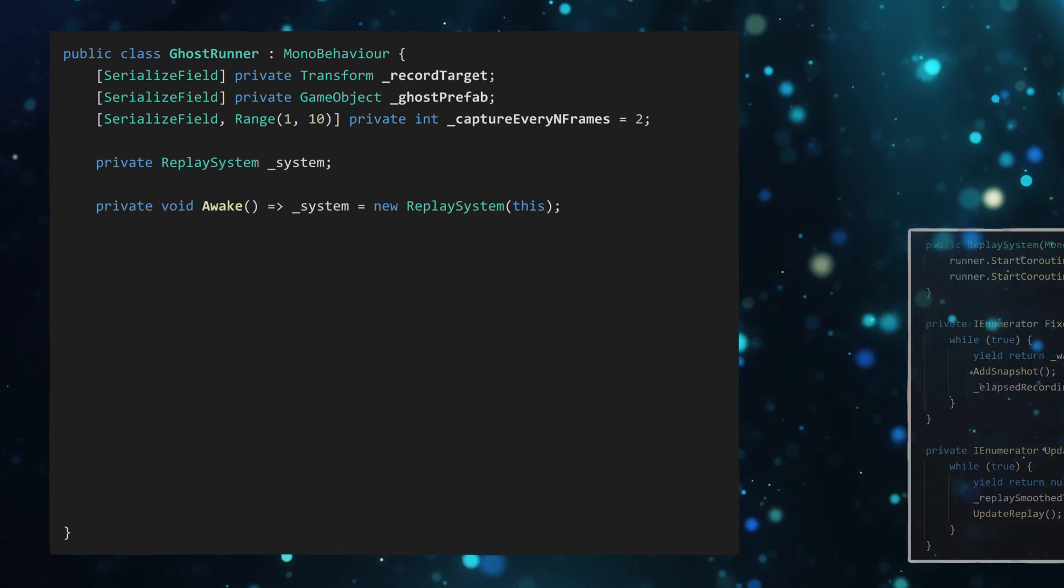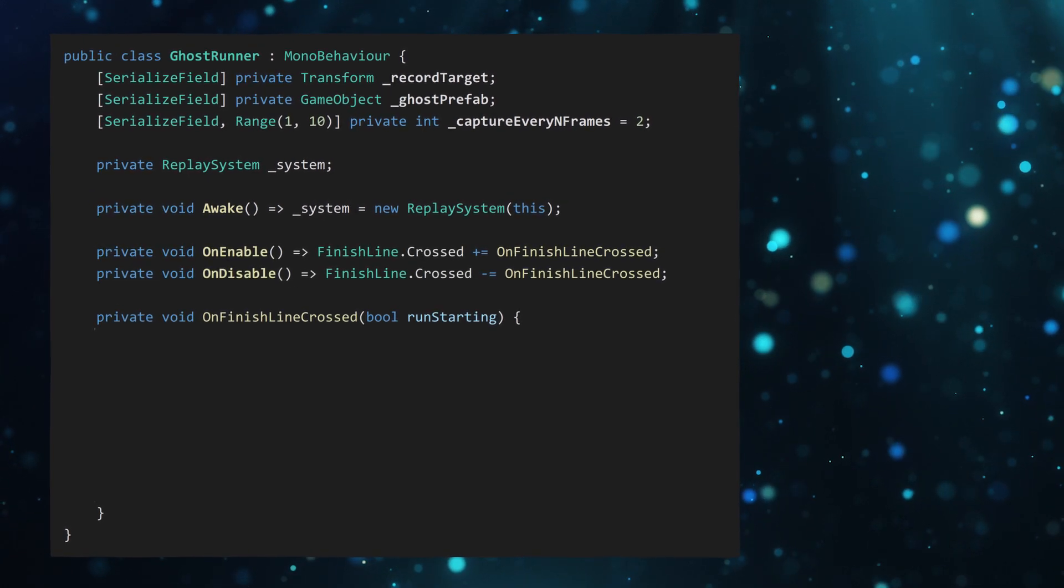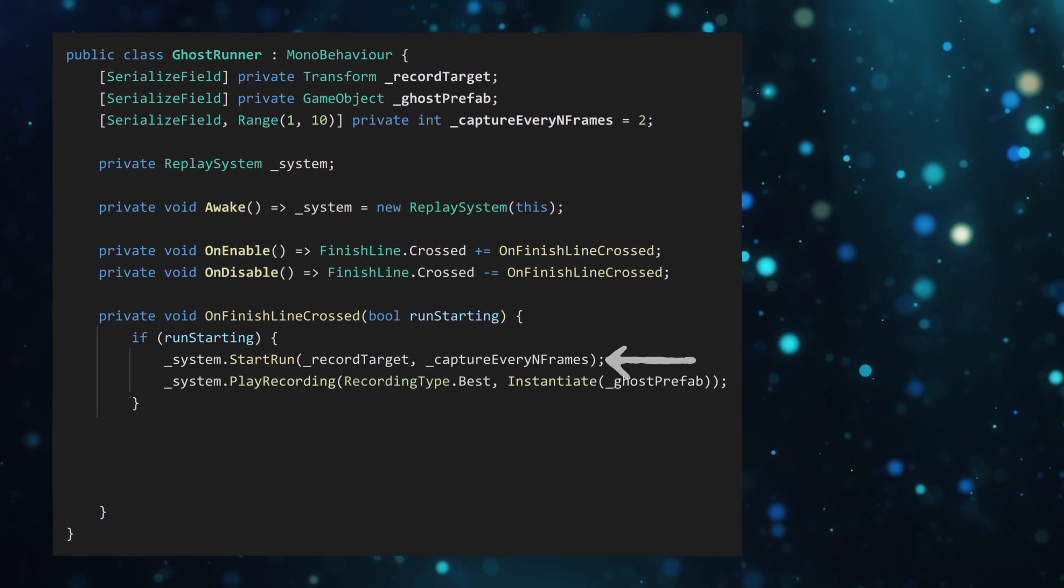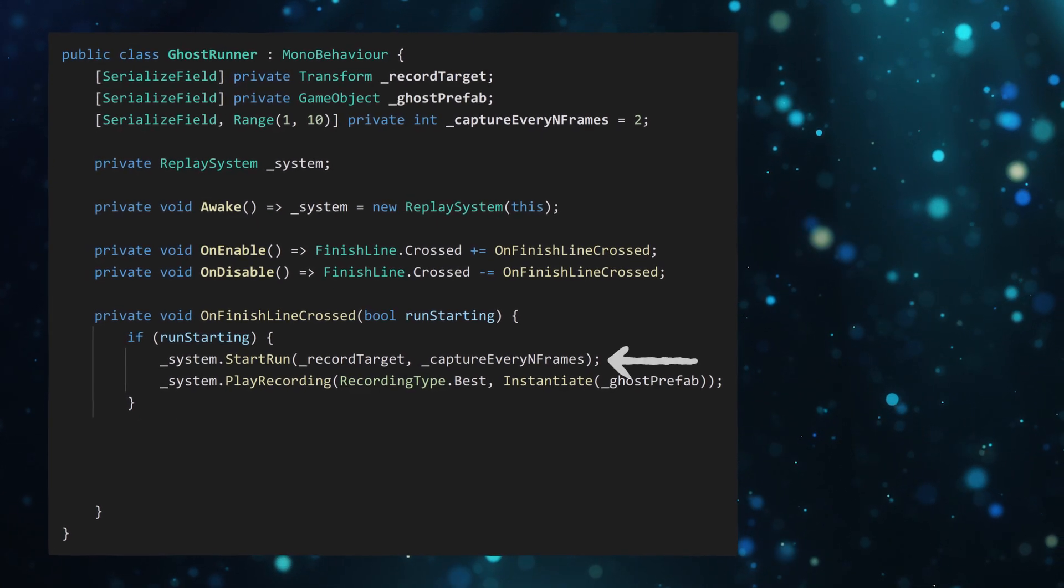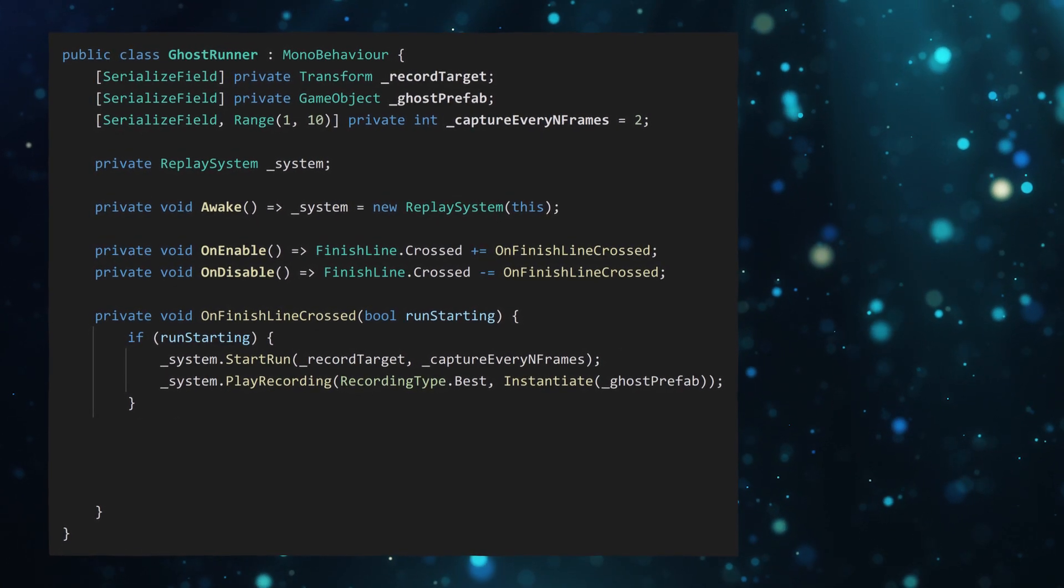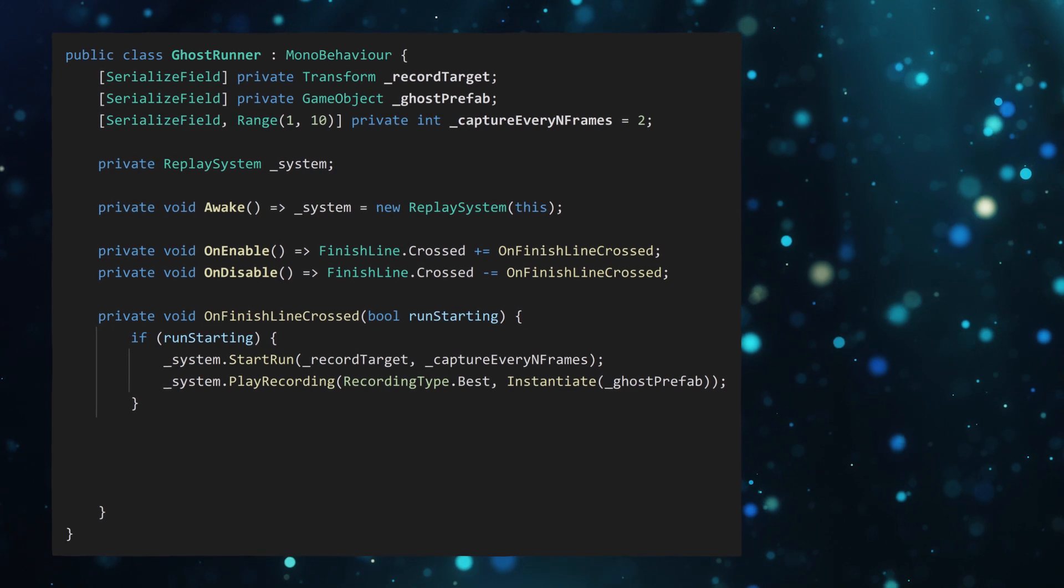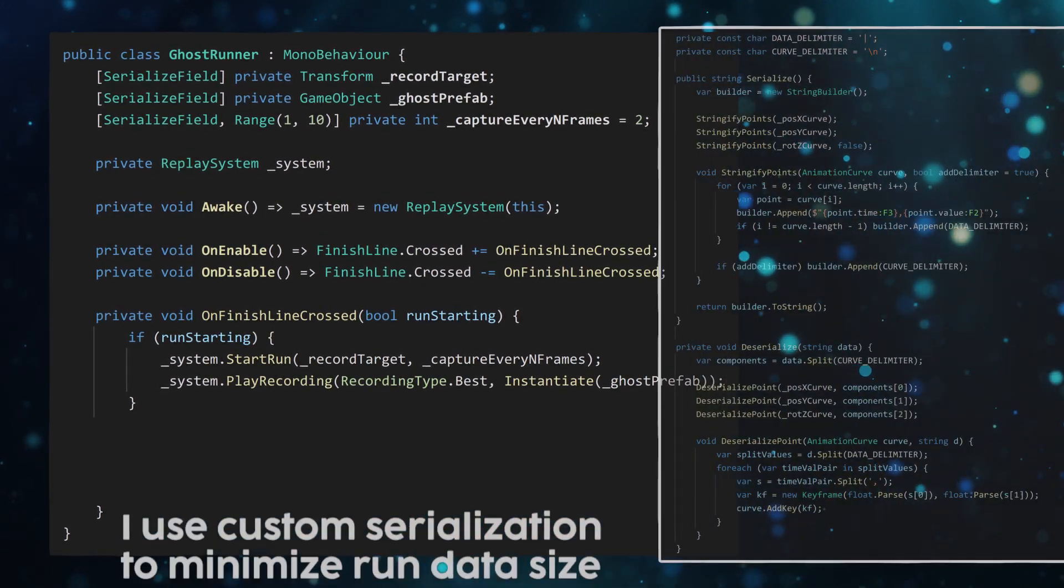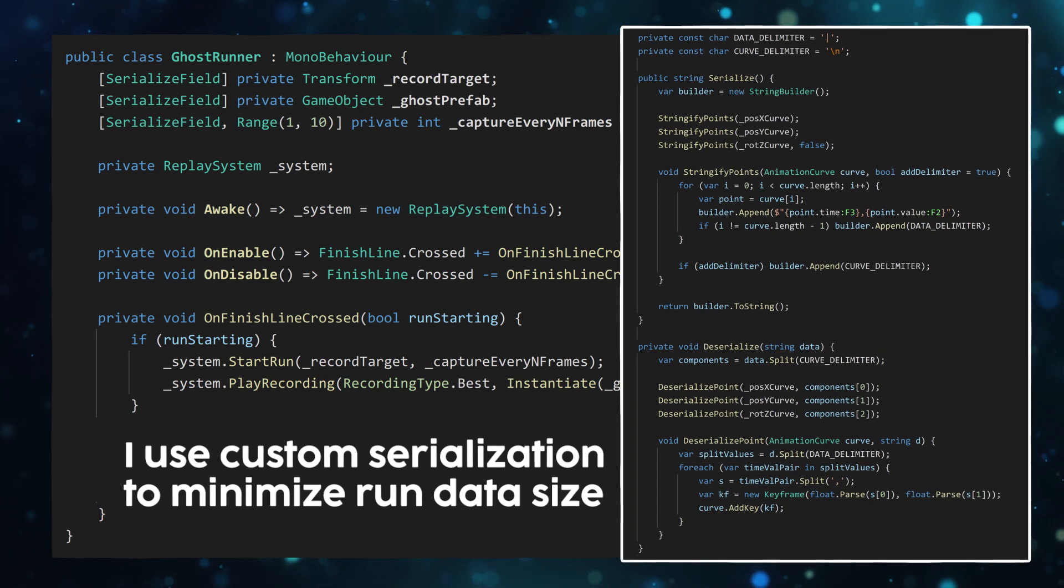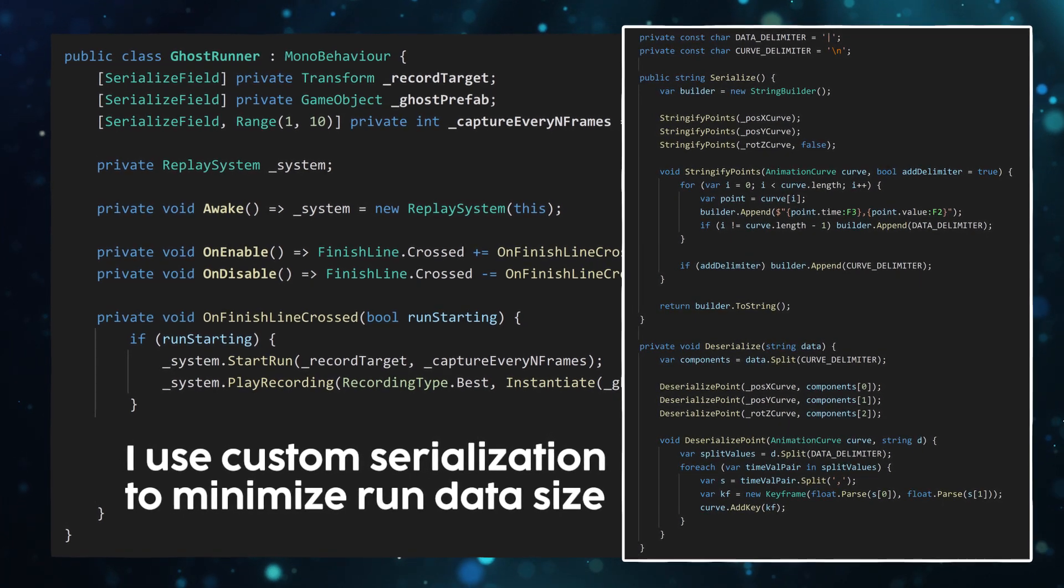Inside the script, I'm hooking into the event I mentioned earlier. If the runner's started, I begin recording, feeding in the target I'd like to record and the frame accuracy. This defaults to 2 so that it records every second fixed frame, which gives a pretty smooth recording, but you can reduce it to 1 for an even smoother experience at the expense of a bigger file size.